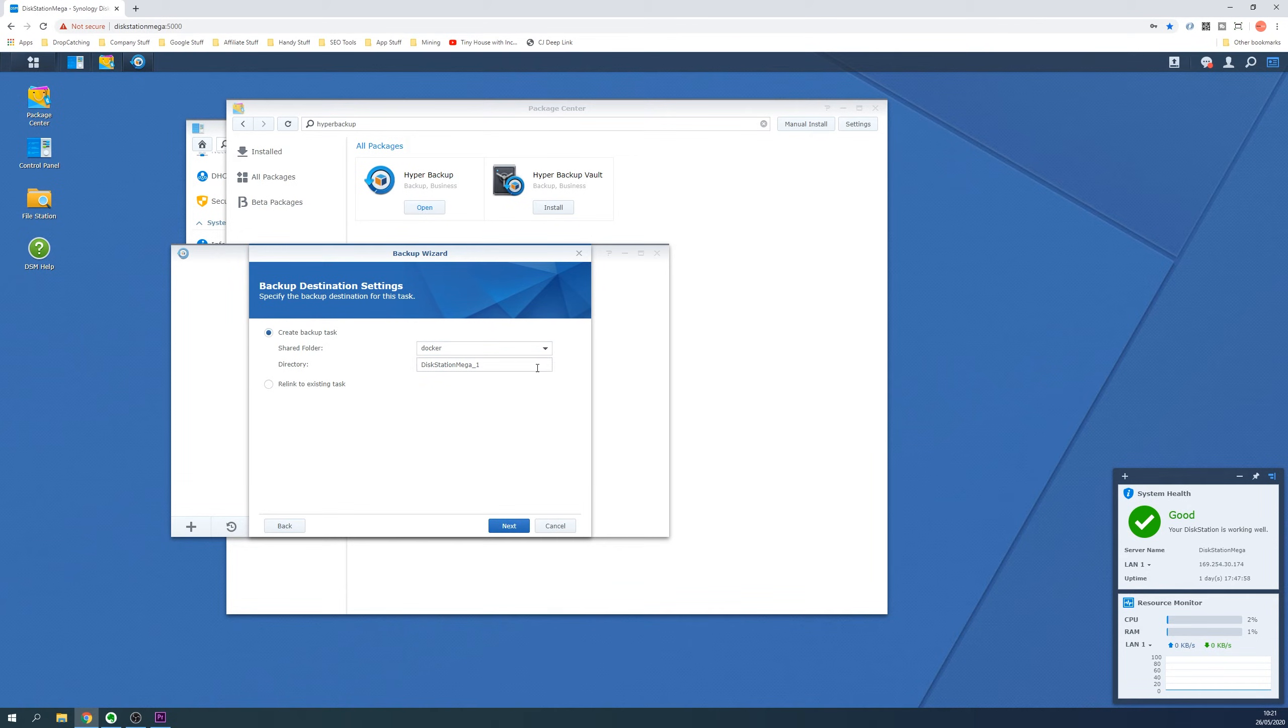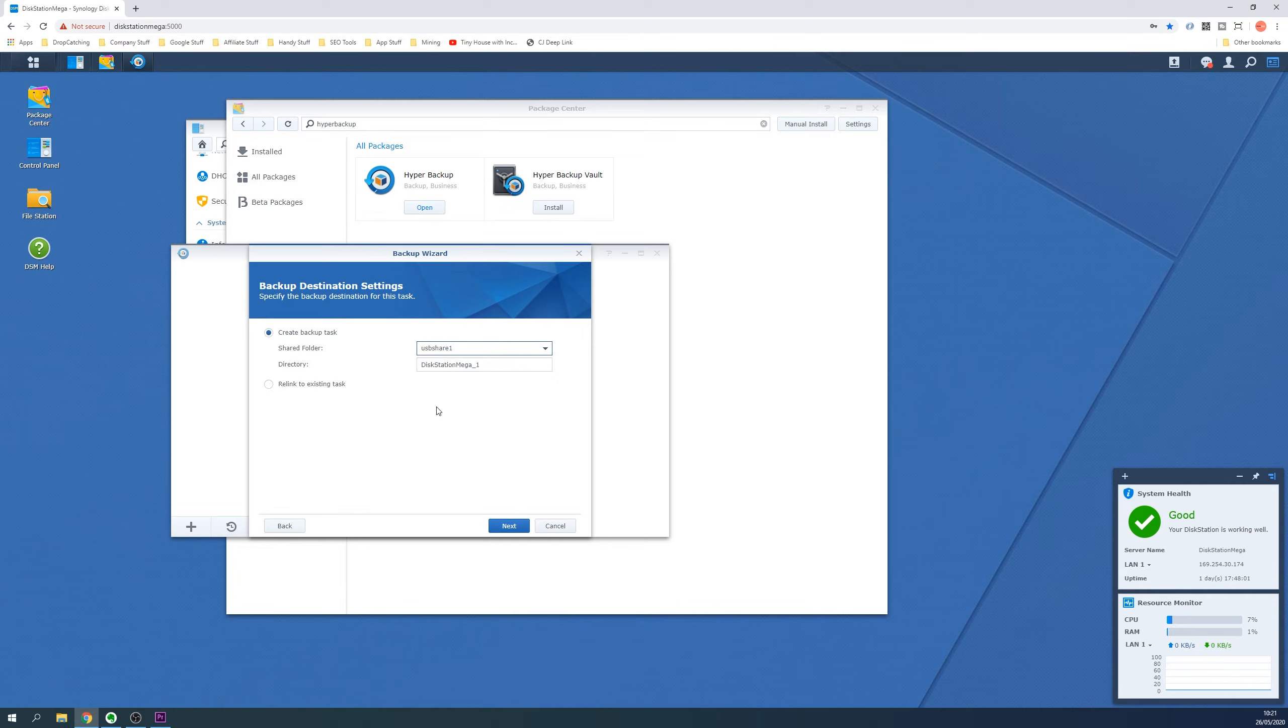For directory leave this as the default and then click the Next button.